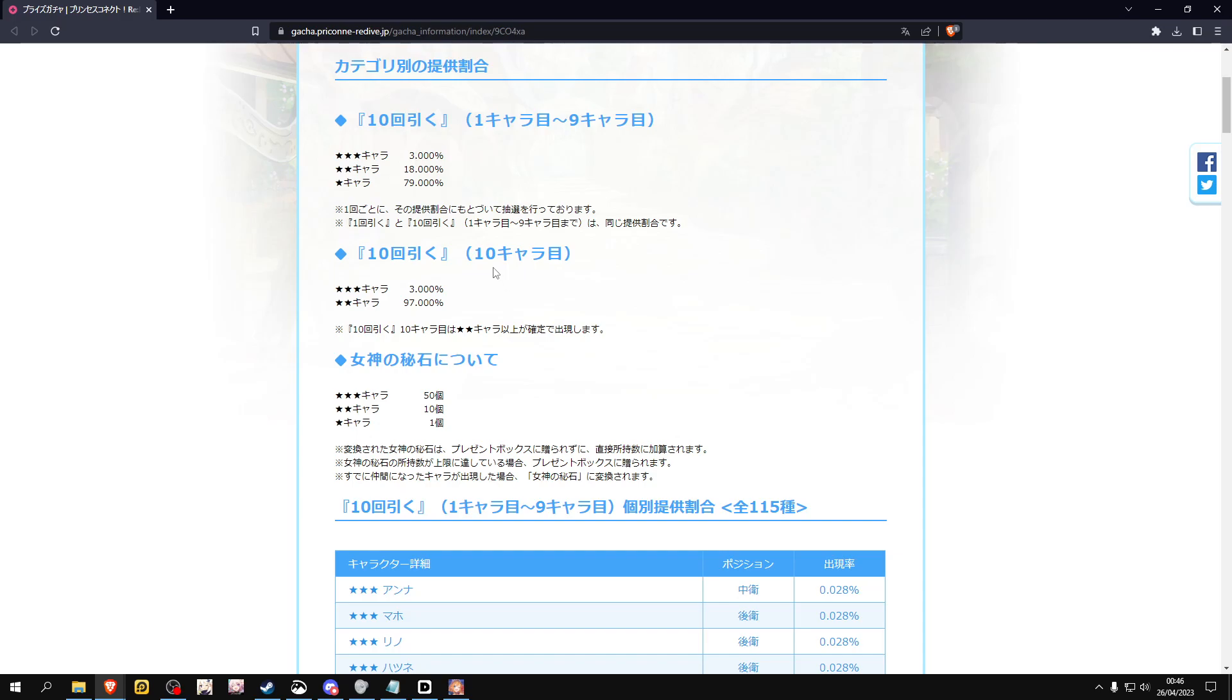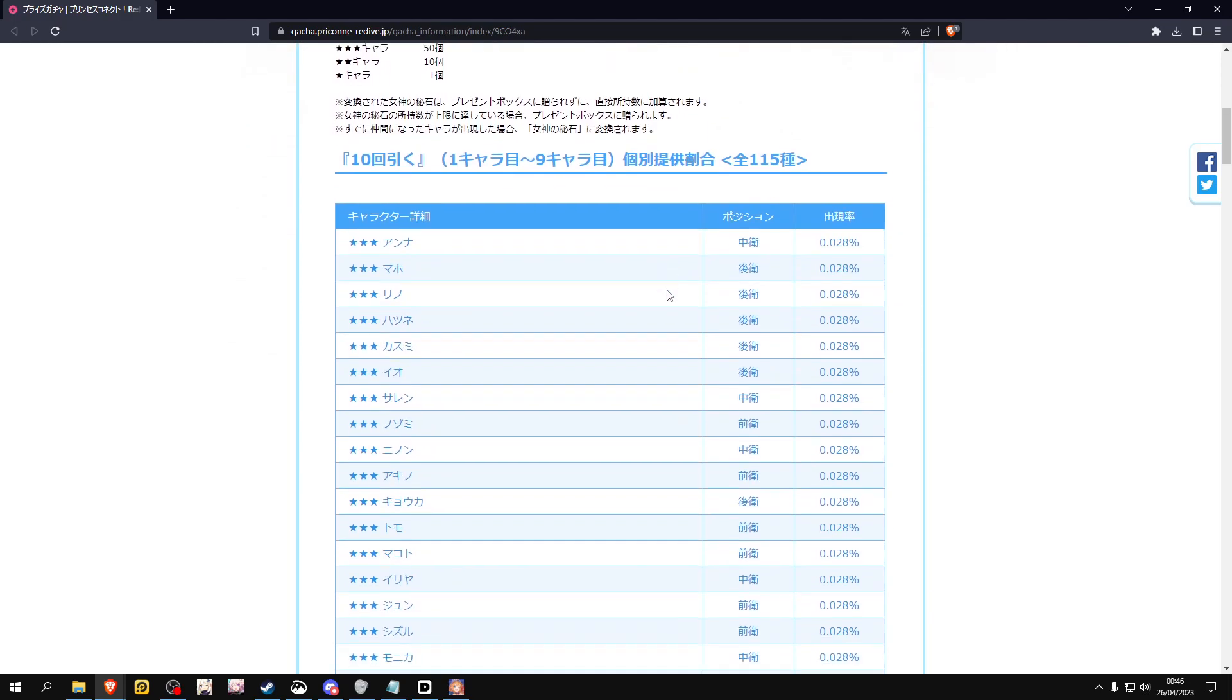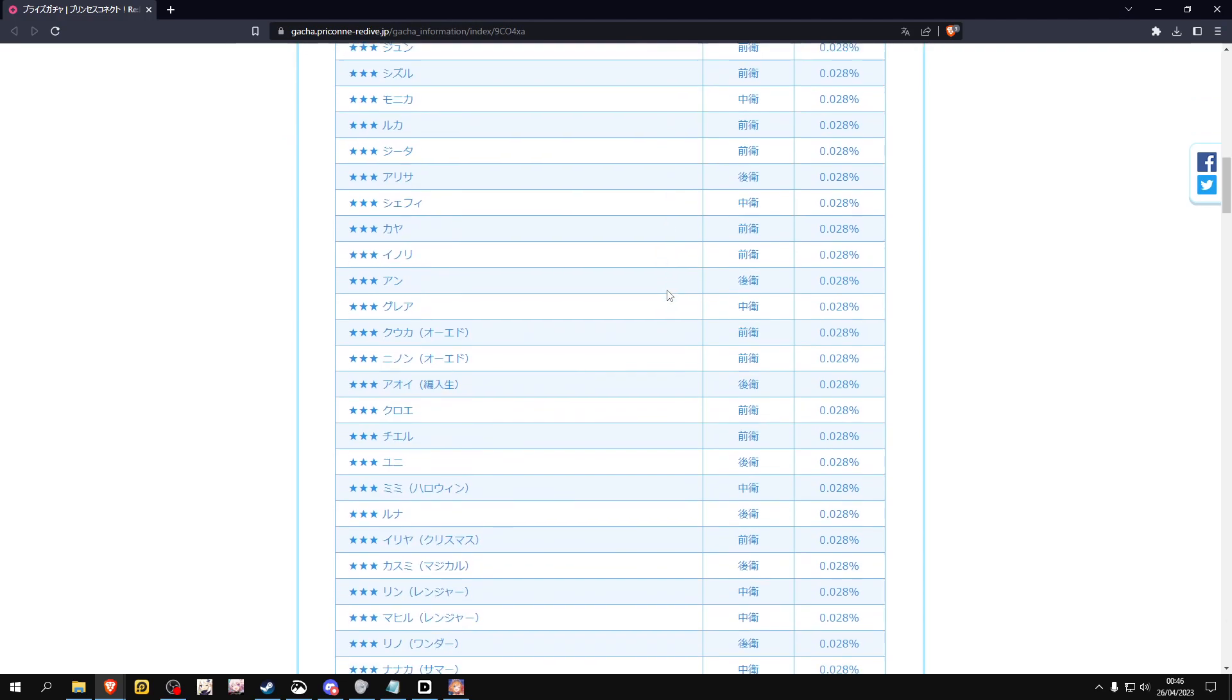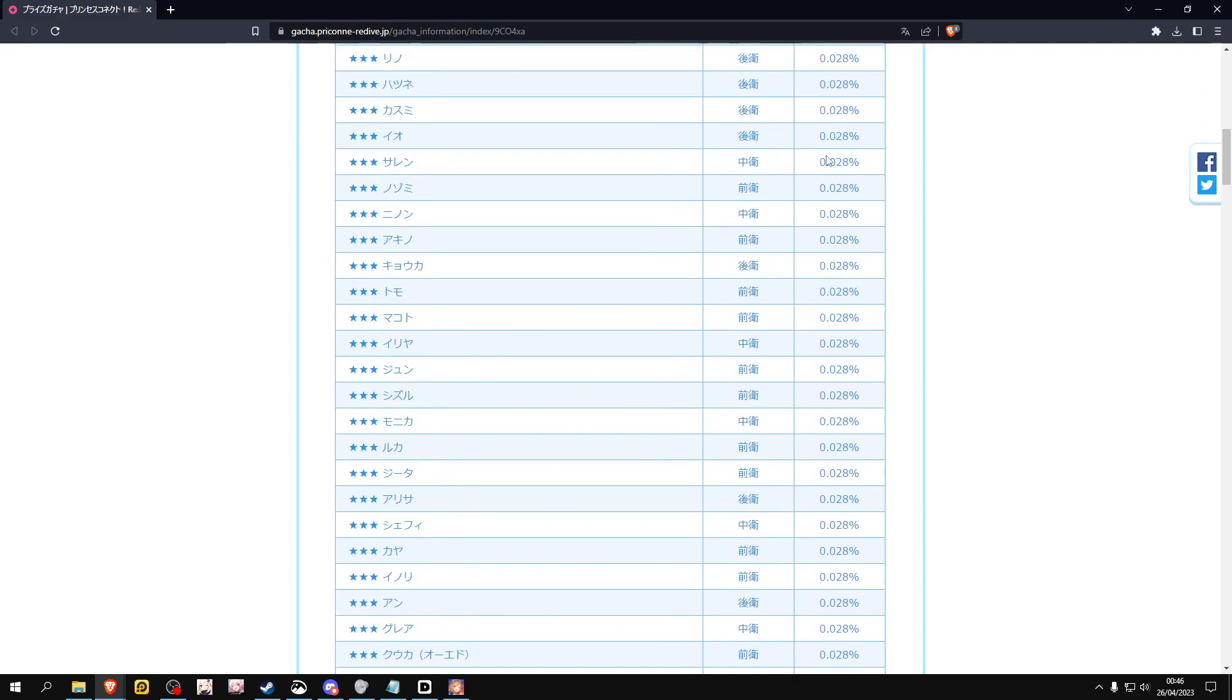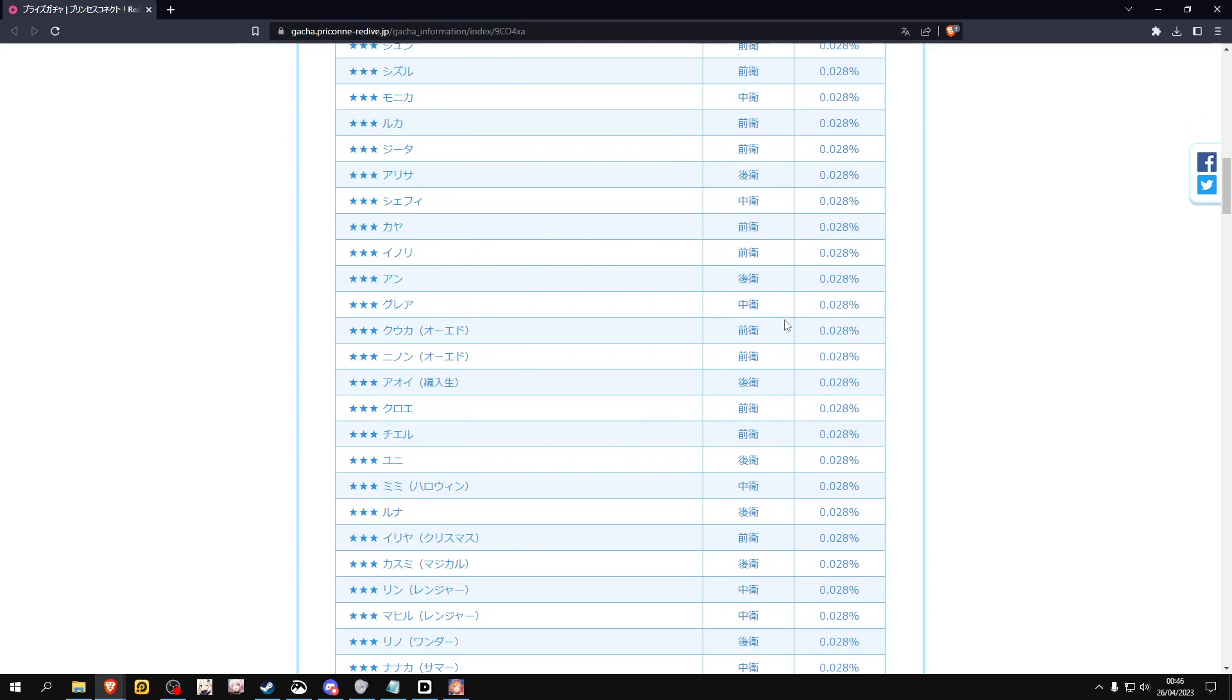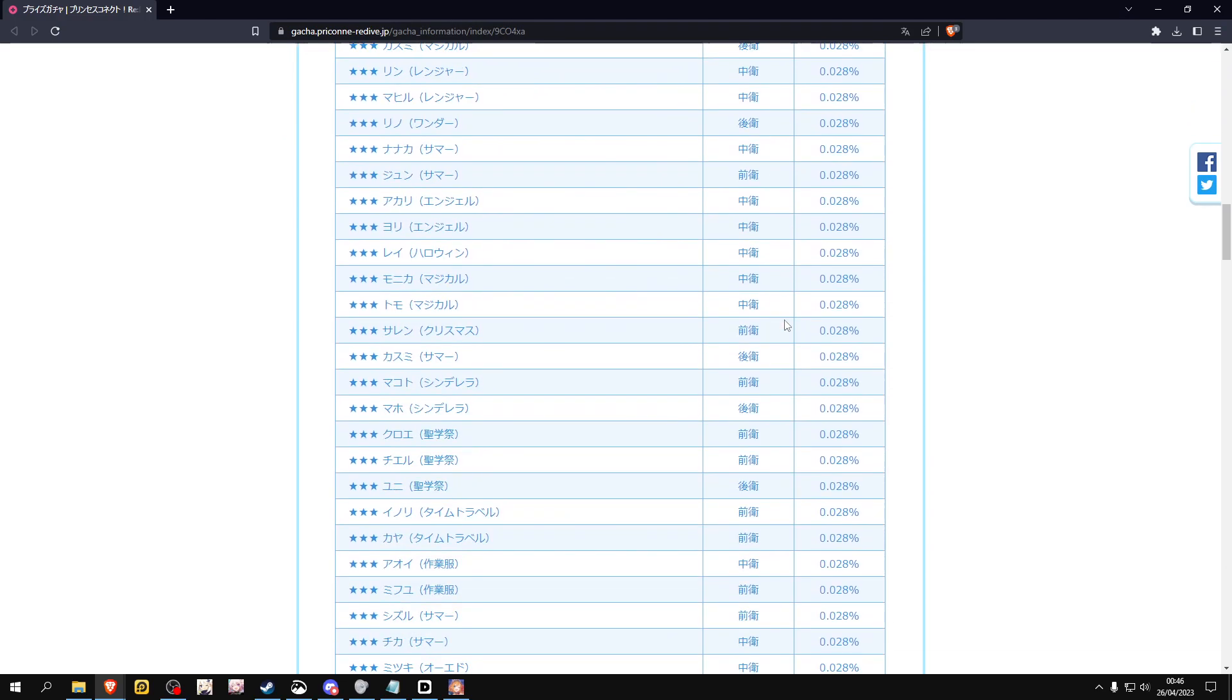The thing is, when a character is on rate-up, this is all the probabilities for each character. And when a character gets on rate-up, their probability instead of being 0.088 percent...